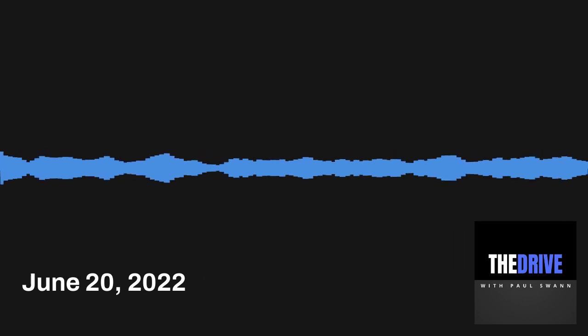ESPN 94.1 FM and AM 930 present The Drive. Welcome in on this Monday, June 20th.